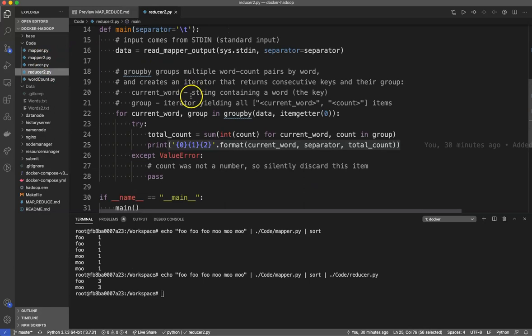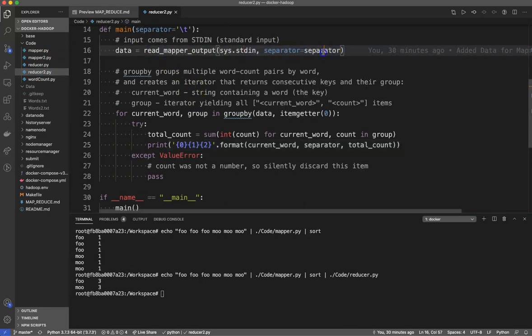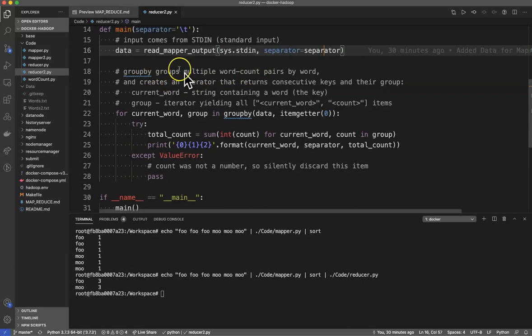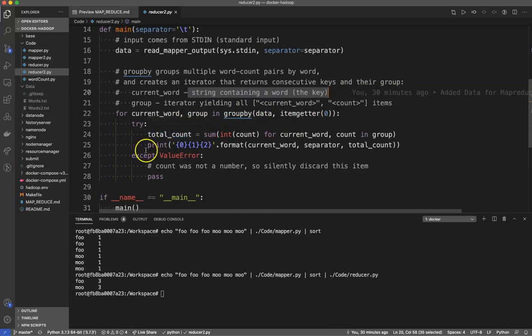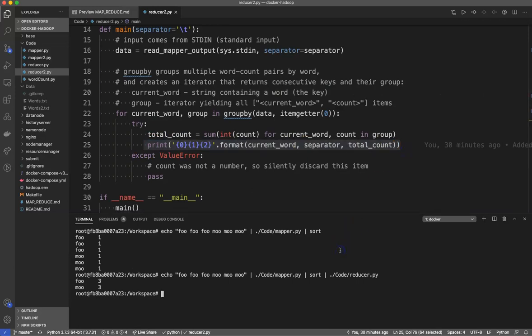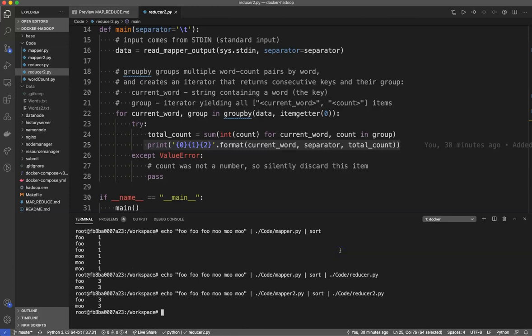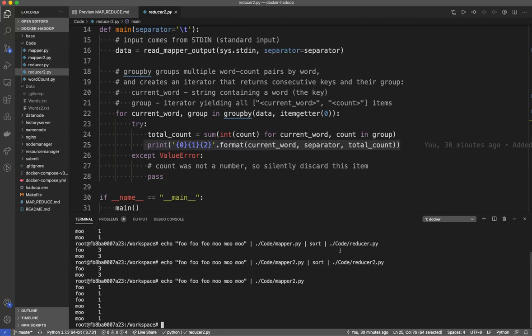In reducer 2 we have a very similar thing. We read from our standard in using our separator and then we do some fanciness here with the group by commands. This constructs multiple word count pairs by word and creates an iterator that returns consecutive keys and their group. So you'll see the current word, it's a string containing the word group iterator yielding all current word count items. So all we're doing is this is a fancy way of iterating over our data and again summing it up and printing out the final values. So you'll see this works just fine as well. If I come in here code 2, mapper 2, reduce 2, it does the exact same thing. There's no real surprises here. I can do this whole thing. Very easy, very simple, fun. So this works.